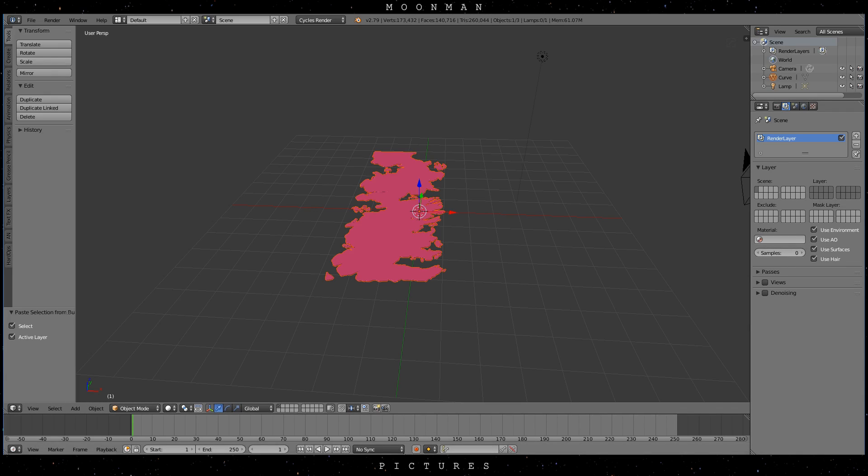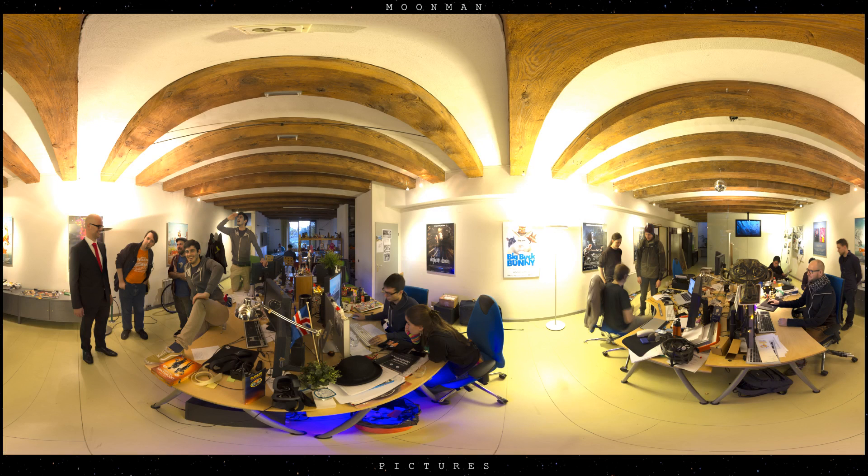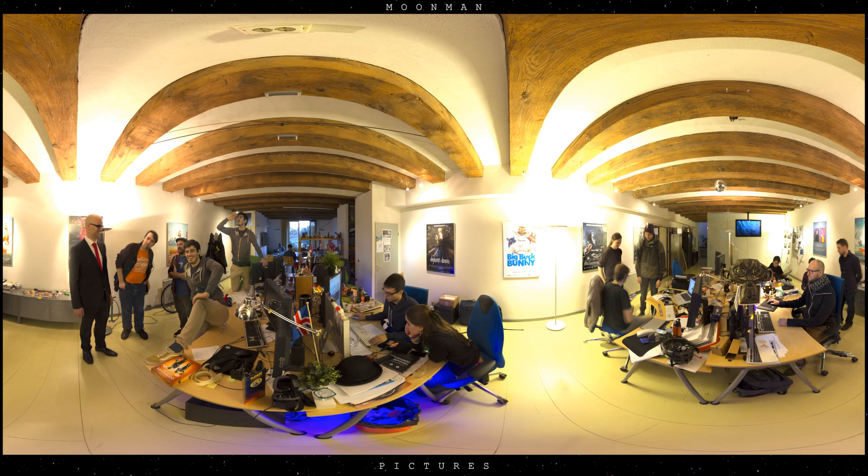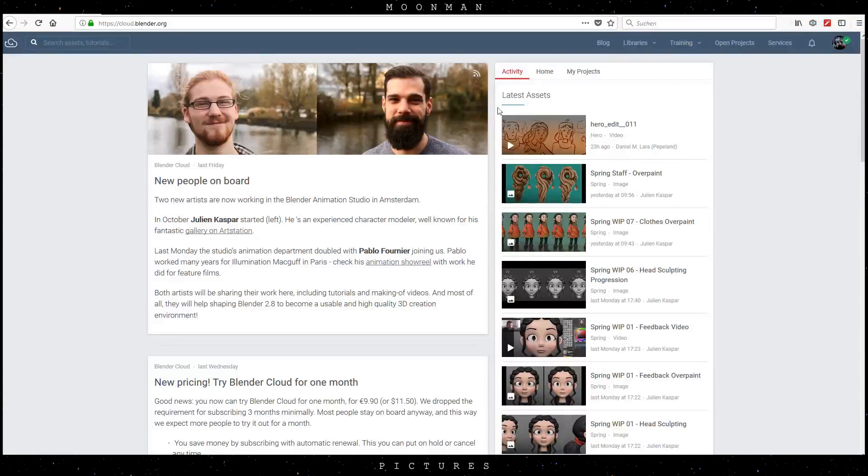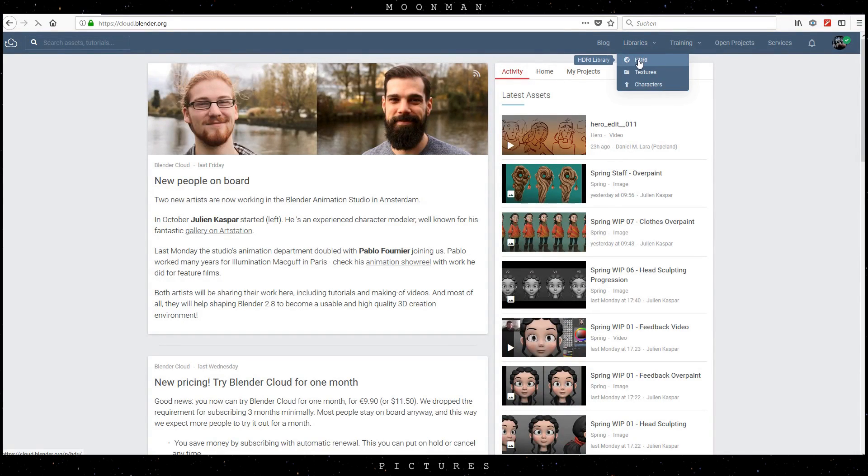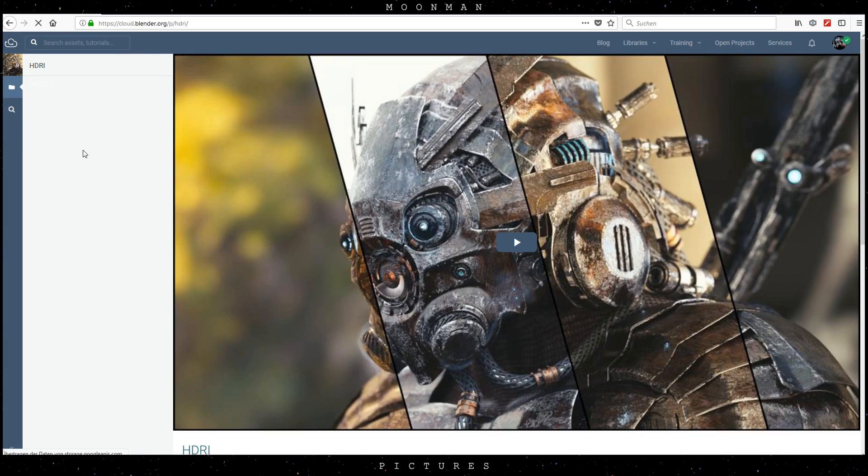For this scene, I will use an HDRI from the Blender Cloud. I think it's available for free on Greg Zaal's website also. If you are going to download it, maybe consider donating to him.